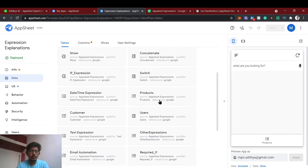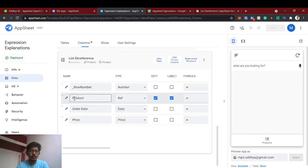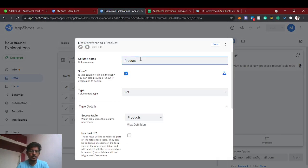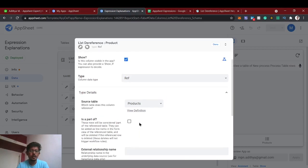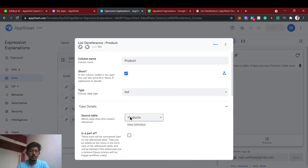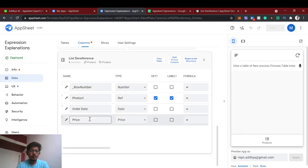We have already added the products table and we are going to refer the product column. AppSheet automatically references the products table to the product column by matching the column name — it's already referred to the products table. Now what we're going to do is fetch the price of the respective product as well.